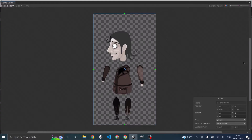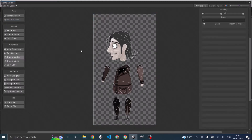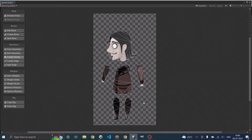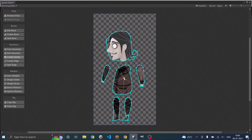If the sprite editor doesn't open, it might be because you're missing a package. Go to the package manager and install the 2D sprite package, then open the sprite editor and in the dropdown select skinning editor. You should see your sprite here. Double-click on your sprite to select it. Make sure your sprite is selected because without selecting it you won't be able to add a bone.